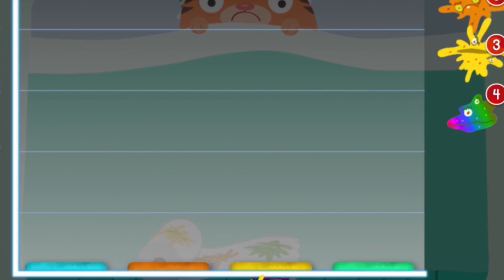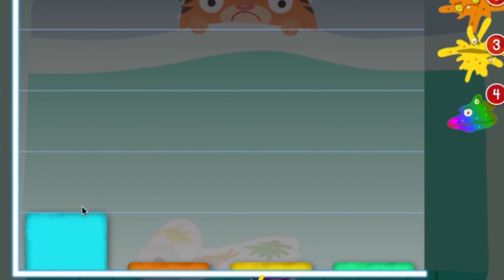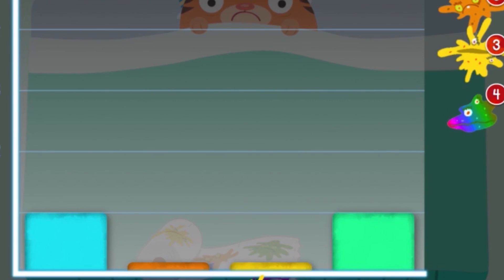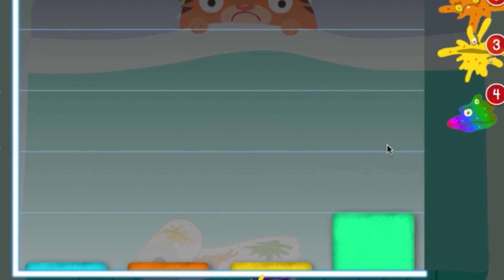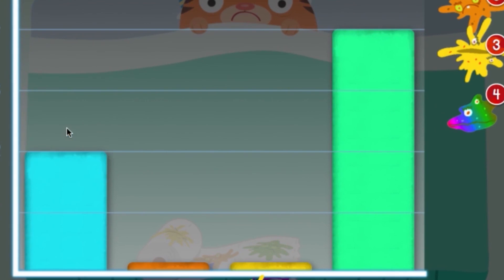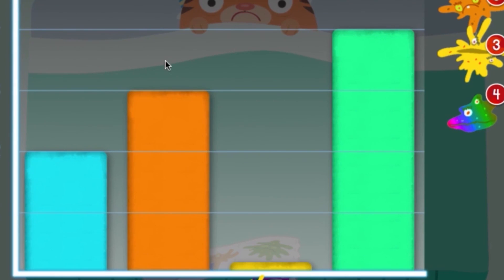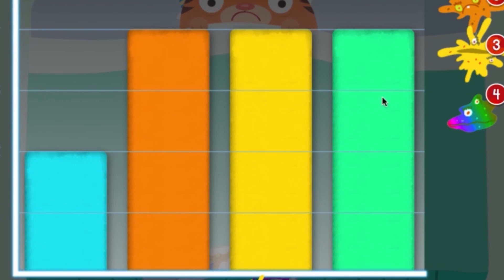Now, help Roly figure out how many germs are in each category. Drag the bars on the graph up or down until they match the numbers on the right. Remember, the bars should match the number in each category.